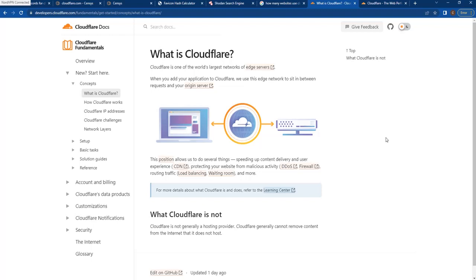In this video, we're going to be looking at three different ways to expose the origin IP address of a website using Cloudflare. If you're doing any kind of OSINT research on websites, you need to know what Cloudflare is and how it works.